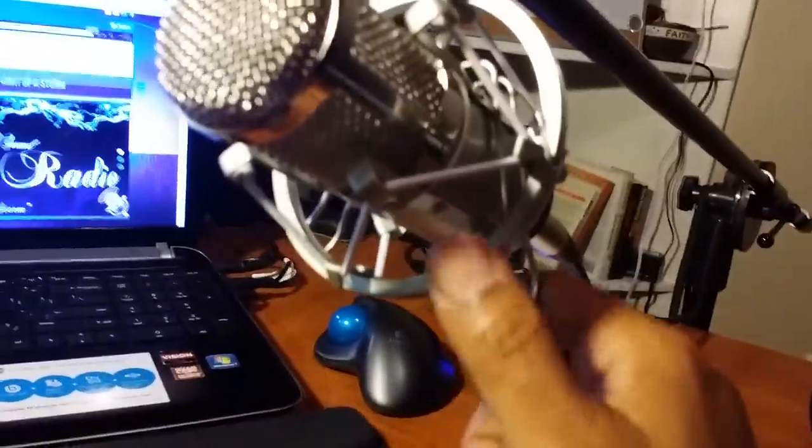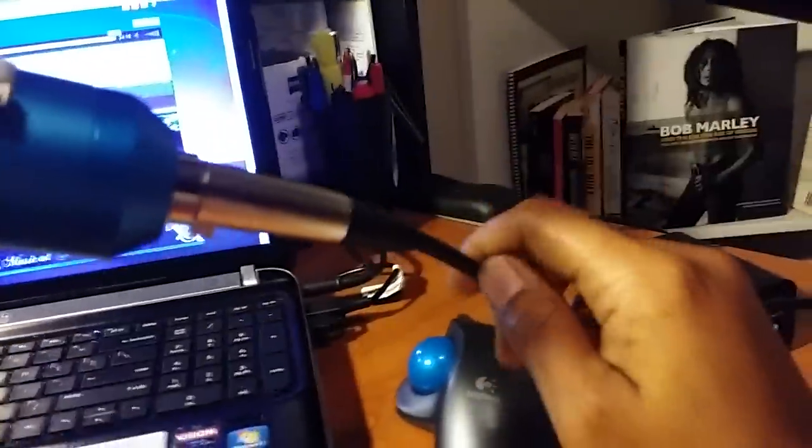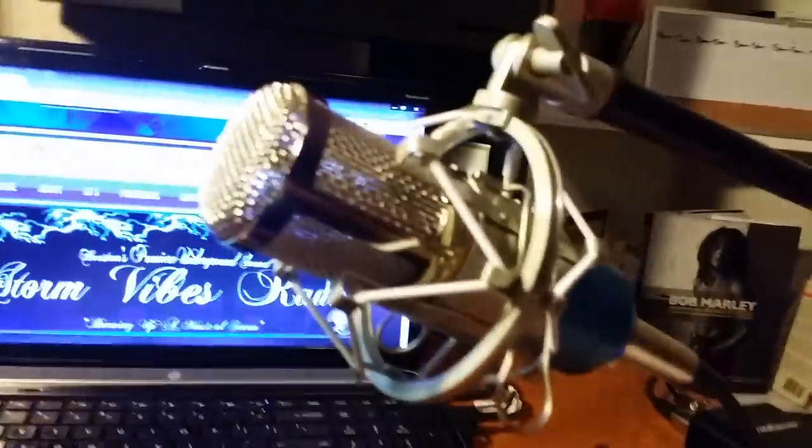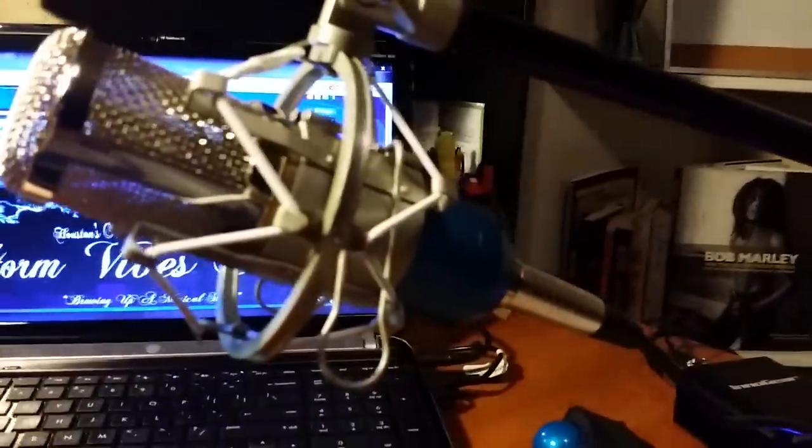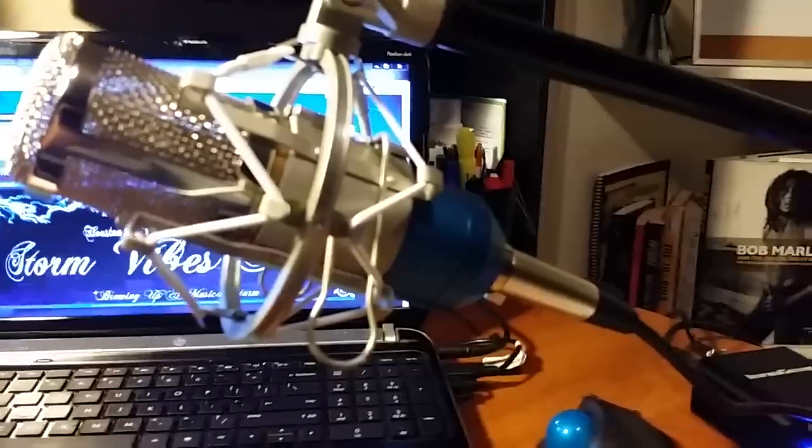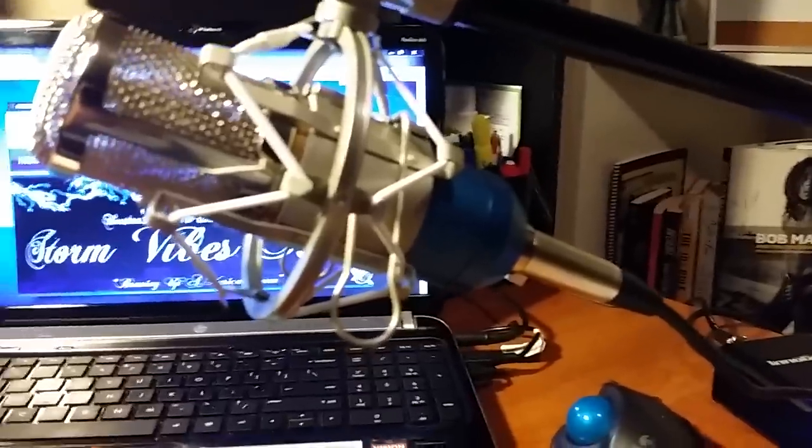It does come with the shock mount with the wiring, but what it does not come with is the Phantom Power Supply. You will need that.